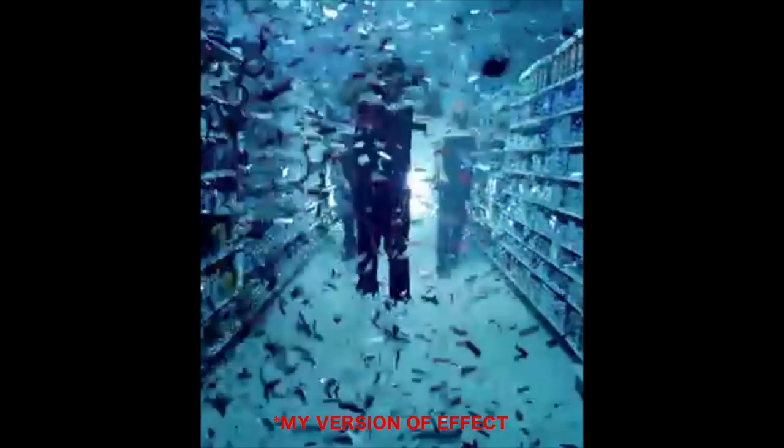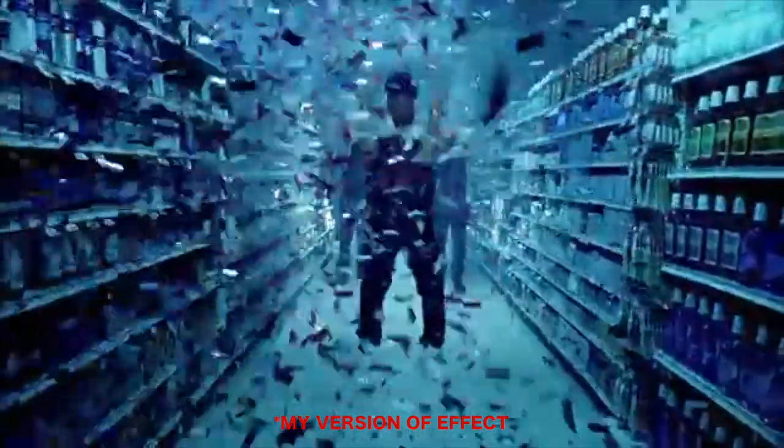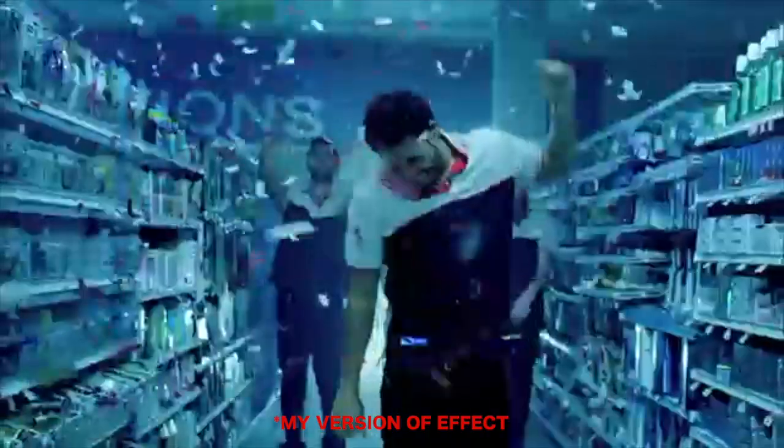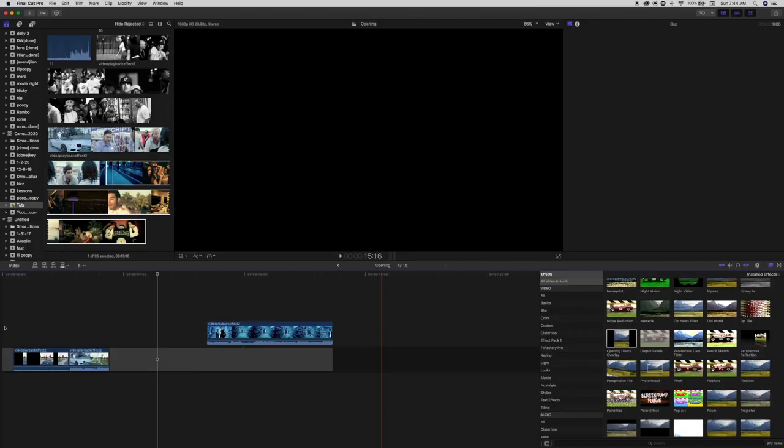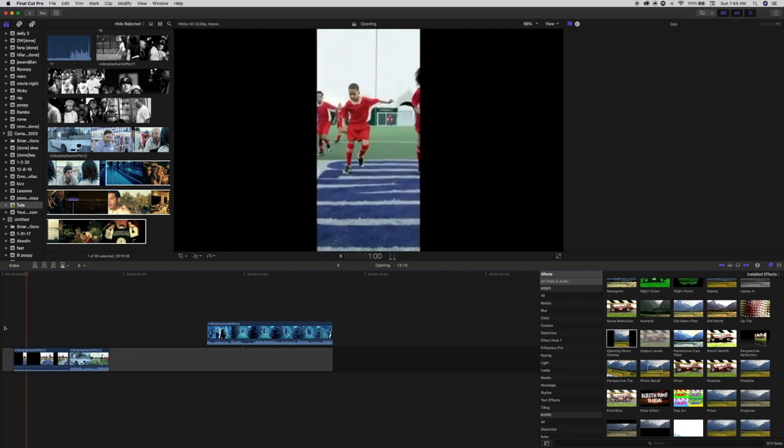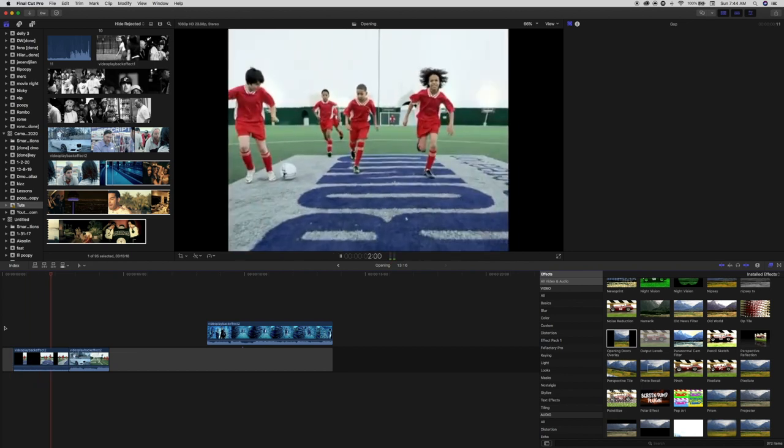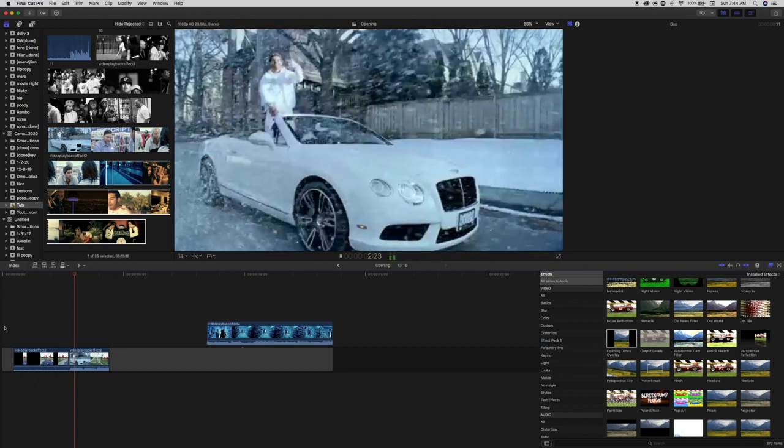Before we get started today, I'm just going to show you my version of the effect so you can see what it looks like. Taking a look at the original effect, you can see that it opens up horizontally.